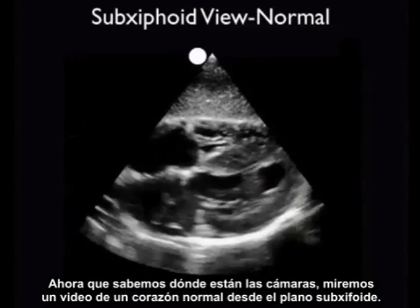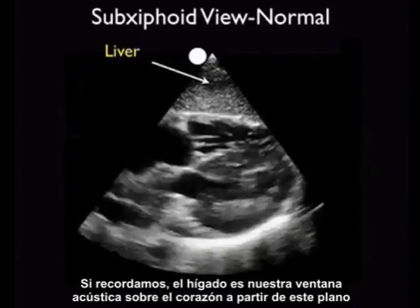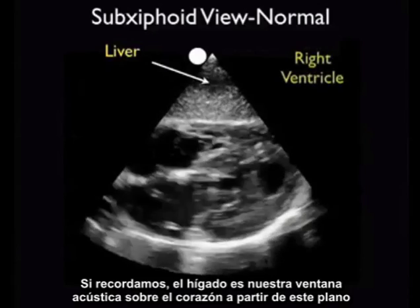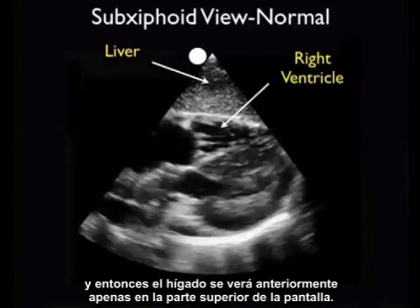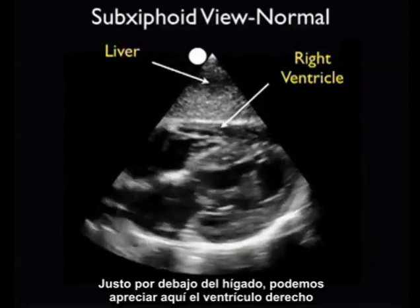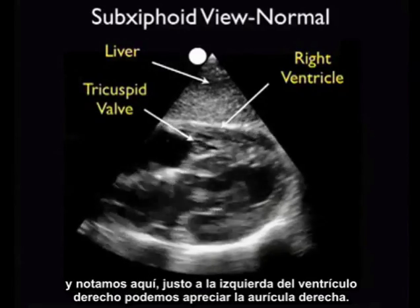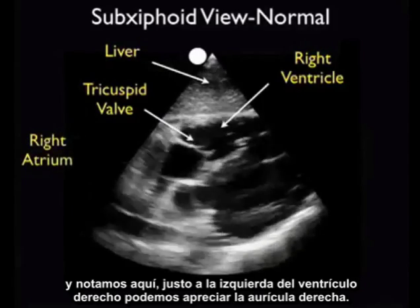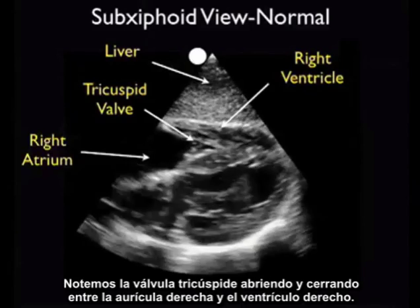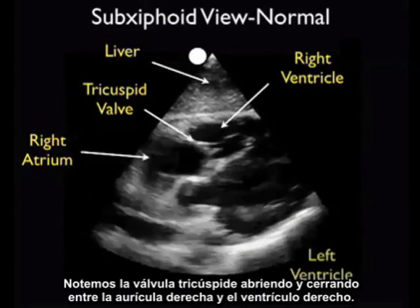Now that we know where the chambers are, let's take a look at a video clip of a normal heart from the subxiphoid plane. The liver is our acoustic window onto the heart from this plane, so the liver is seen anteriorly at the top of the screen. Just below the liver we appreciate the right ventricle, and just to the left of the right ventricle we can appreciate the right atrium. Notice the tricuspid valve flipping up and down between the right atrium and the right ventricle.